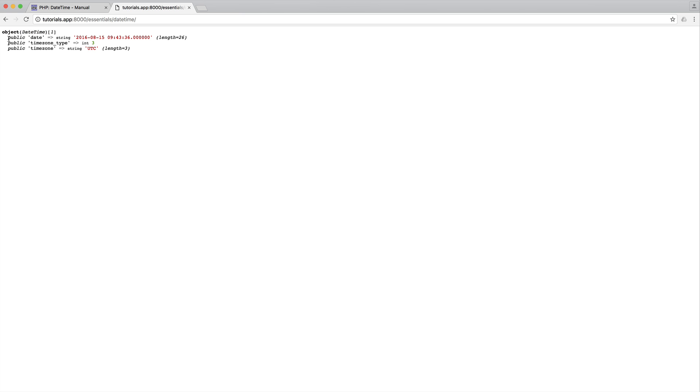This is obviously a DateTime object, and we have three properties just in here. So the first one, by default, is the current date and time. So it's currently 9:43. If I go ahead and refresh that, you can see that the seconds have just updated there.